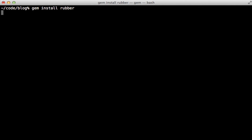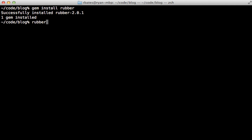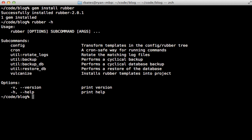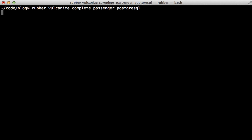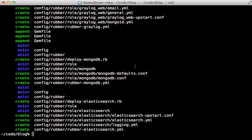Now that we have an app to deploy, let's set it up with Rubber. First I'll run gem install rubber to install the gem, which gives us access to the rubber command. If you have trouble running this command on rbenv you might need to run rbenv rehash. Now we need to run the rubber vulcanize command to prepare our Rails app for EC2 deployment, passing in the name of a template.